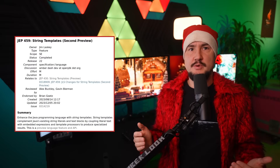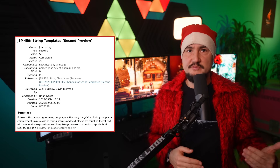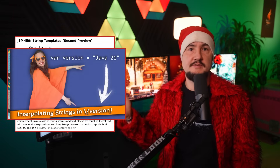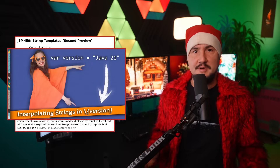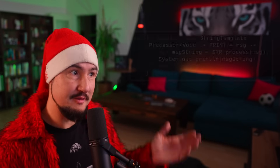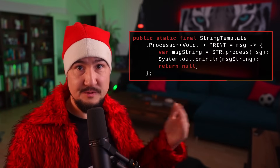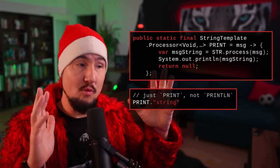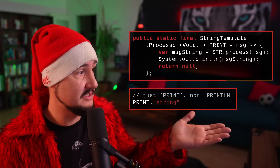String templates see their second preview in JDK 22. They are practically unchanged since their first preview in JDK 21, and Ana's in-depth presentation in Inside Java newscast 47 is still the best way to learn about them. Here I'll leave you with this beauty, which lets you print a System.out with just println.string — one character less than even Python, which I hear is a very important metric for some folks.